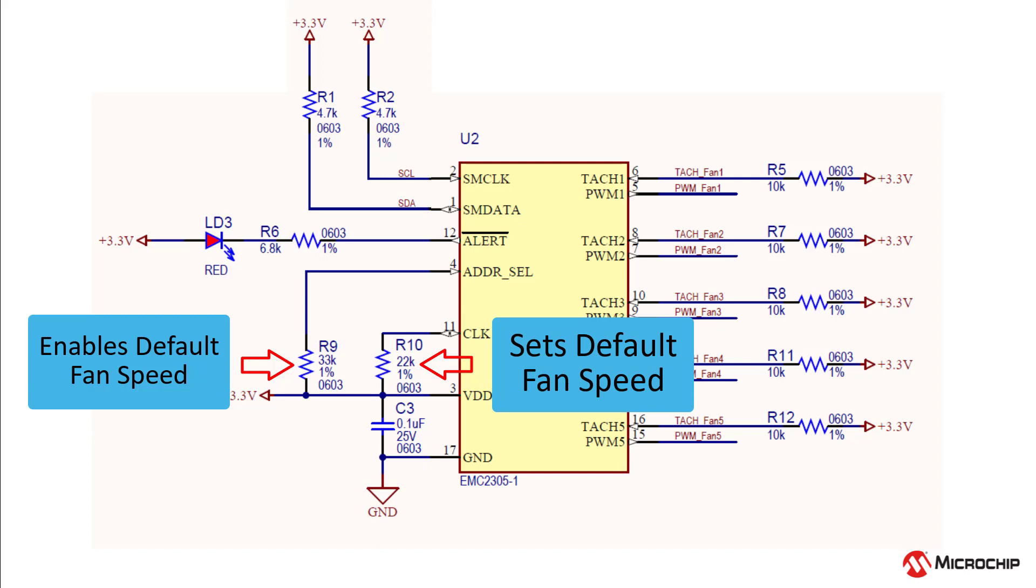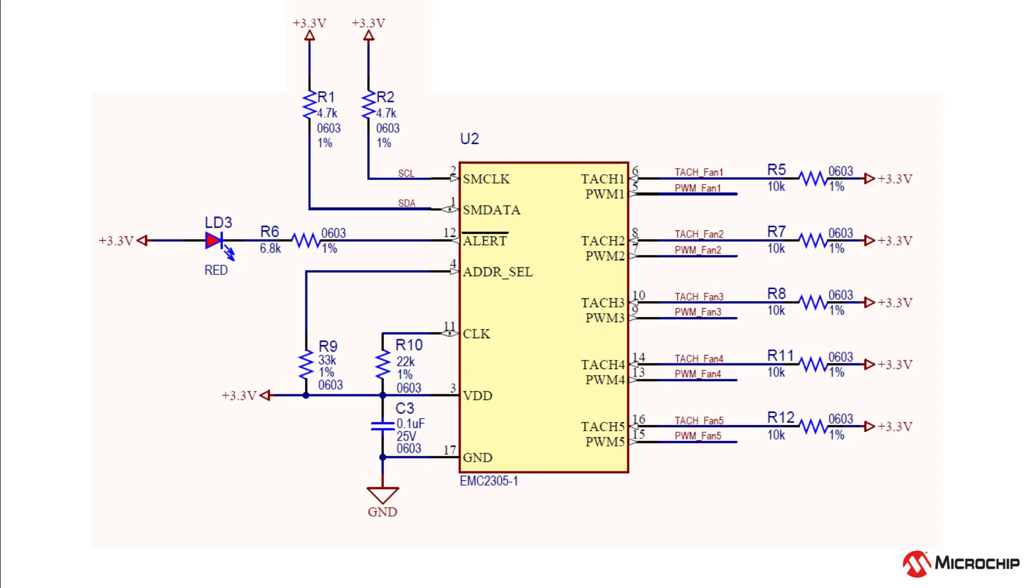The alert pin is an active low pin that requires a pull-up resistor. When this pin is set, it could indicate a few things.